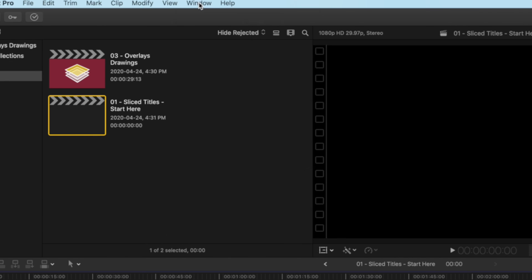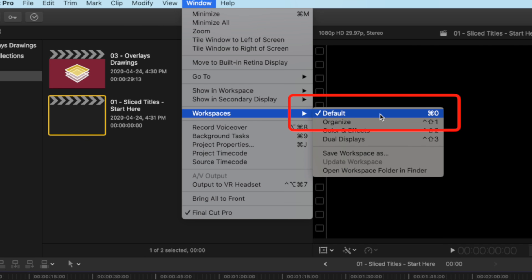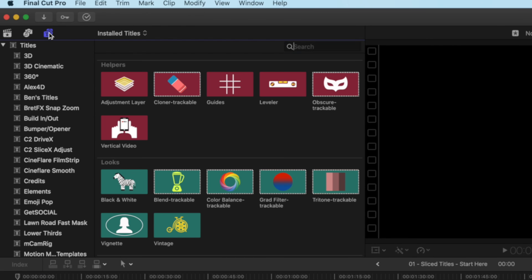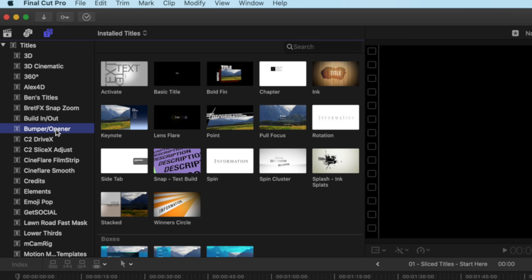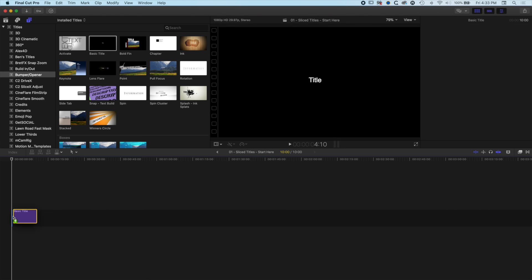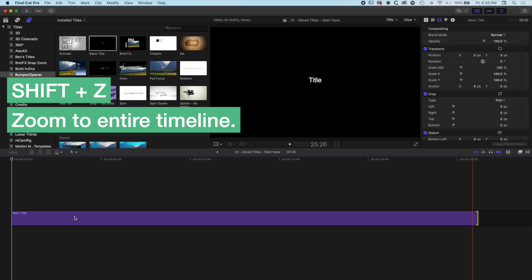Before we do anything else we're going to go to Window, Workspaces and reset the default layout so that everyone is looking at the same Final Cut Pro X layout. Then we're going to jump up to the top left to our Titles Tools and come down to the Bumper and Open Titles where we're going to find our Basic Title. We'll drag this down to the timeline, stretch it out, and do Shift-Z to zoom to the entire timeline.